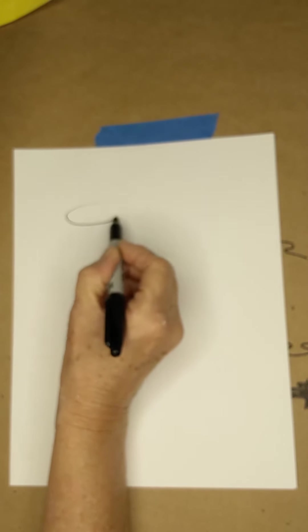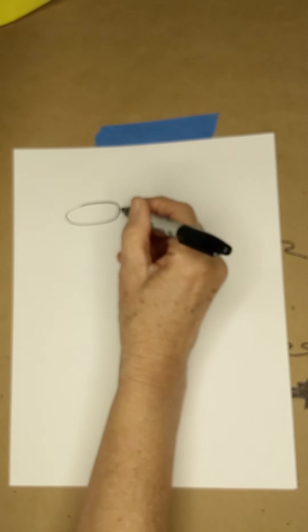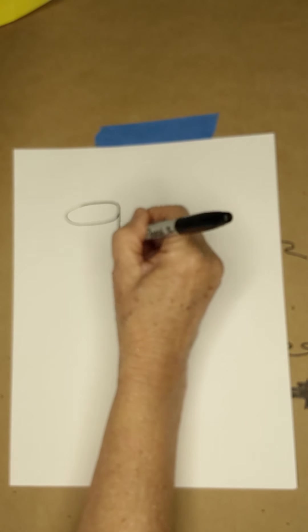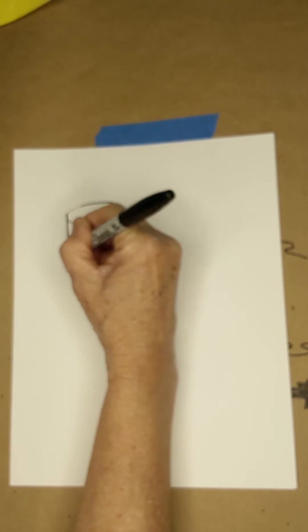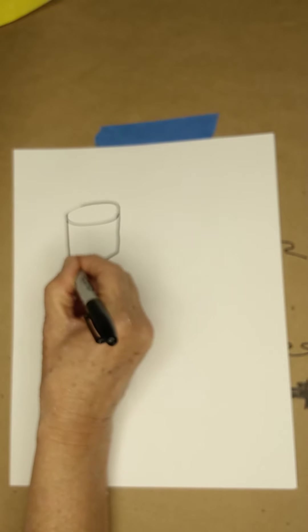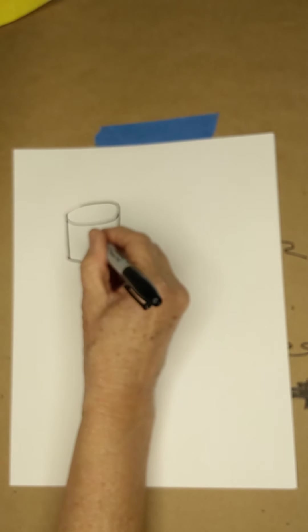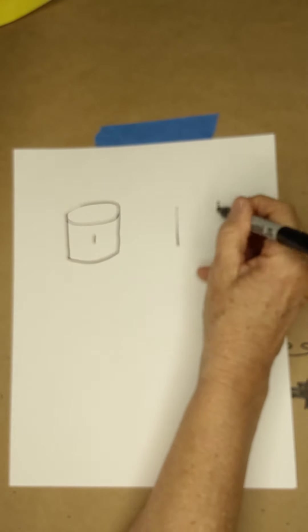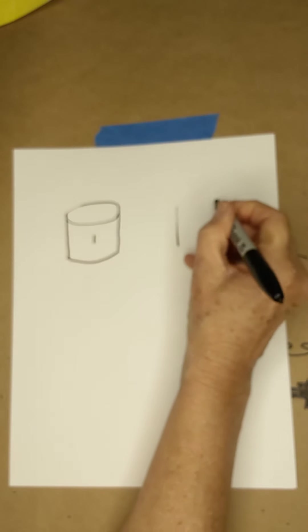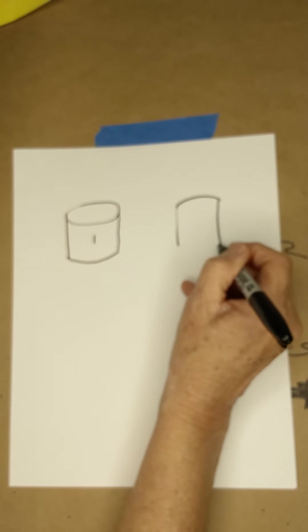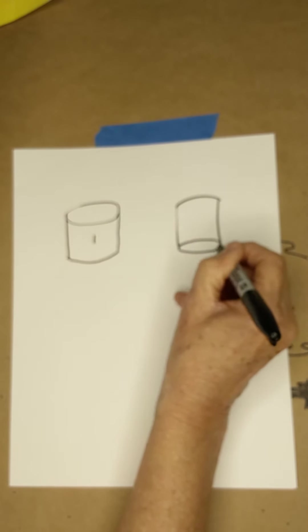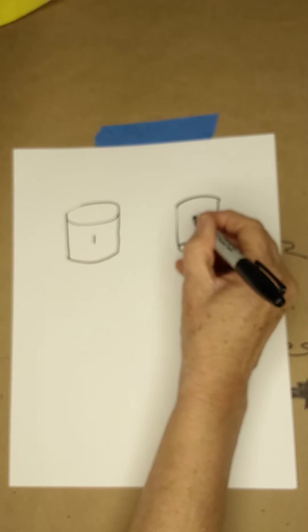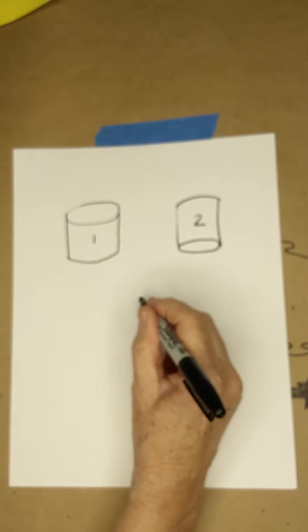I'm going to draw an oval with two vertical lines and a curve on the bottom. This is cylinder number one. Our second cylinder has an oval on the bottom. This is cylinder number two.